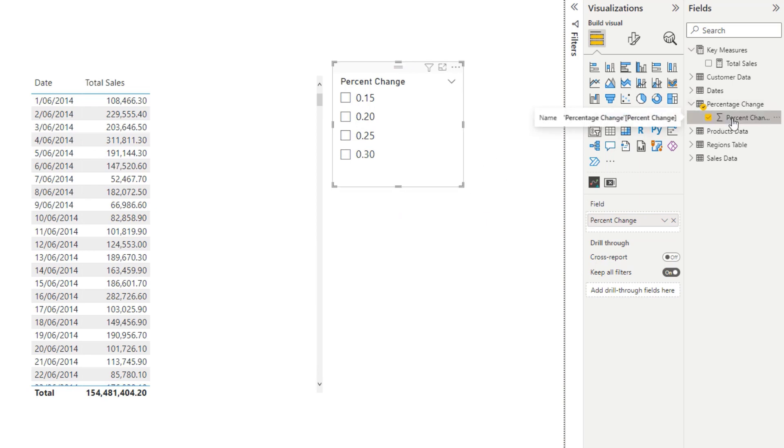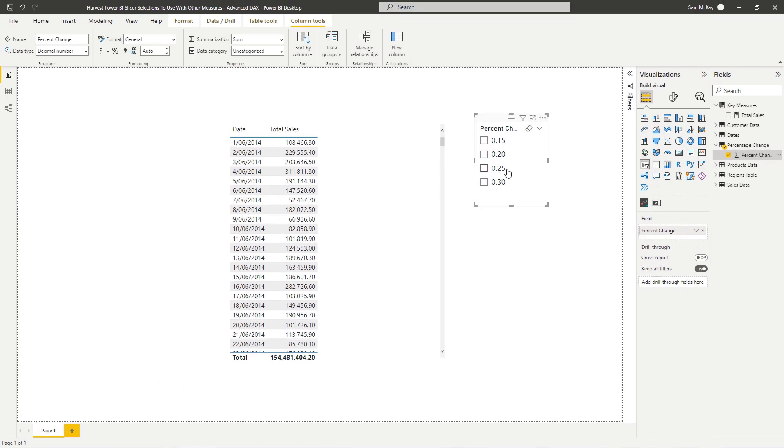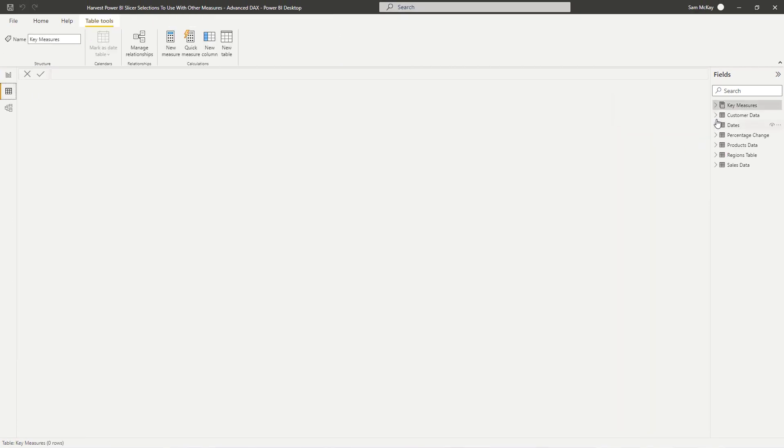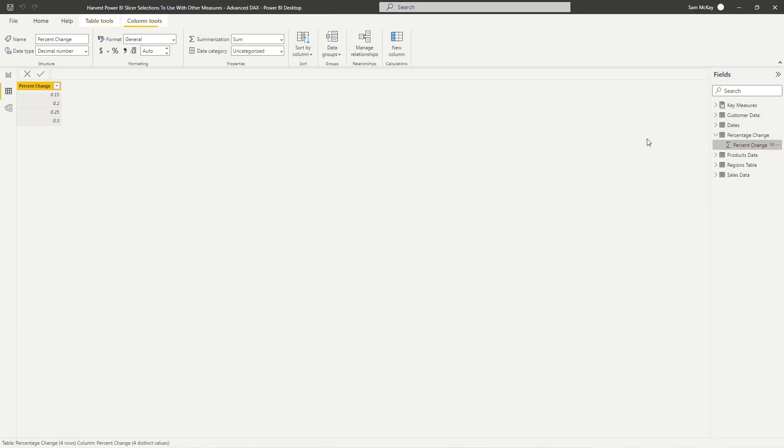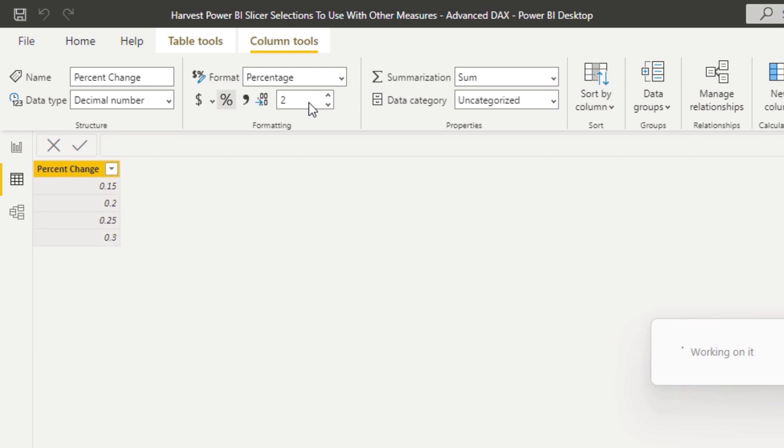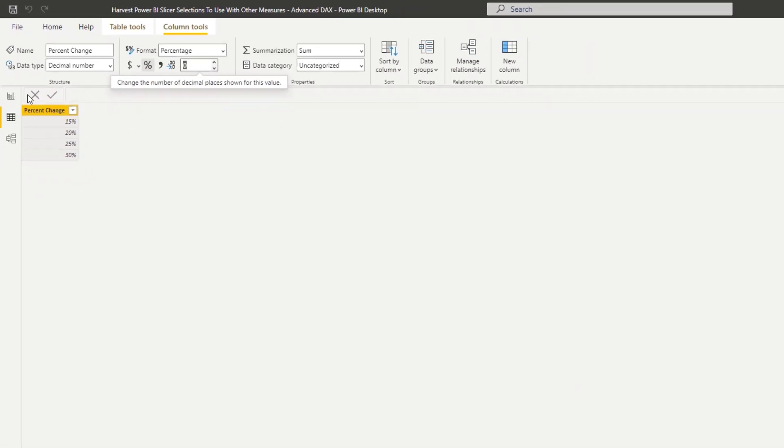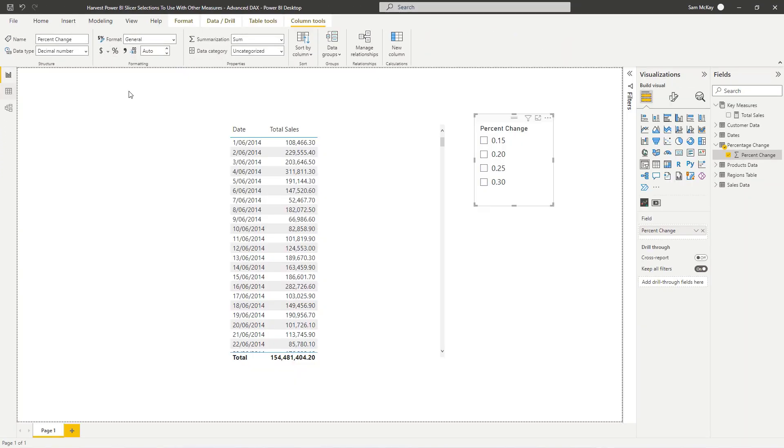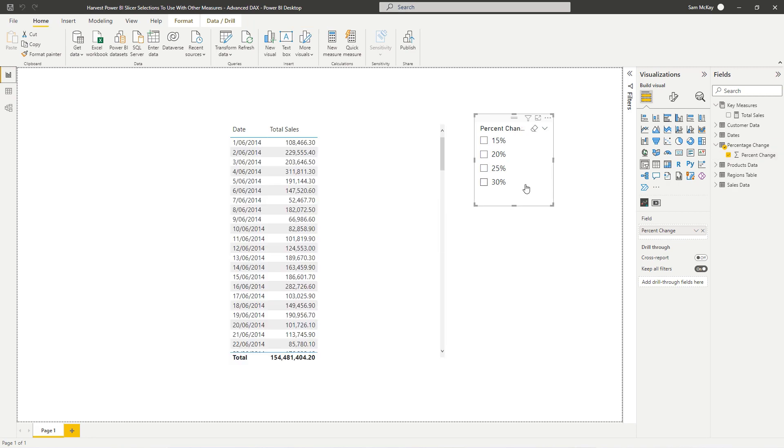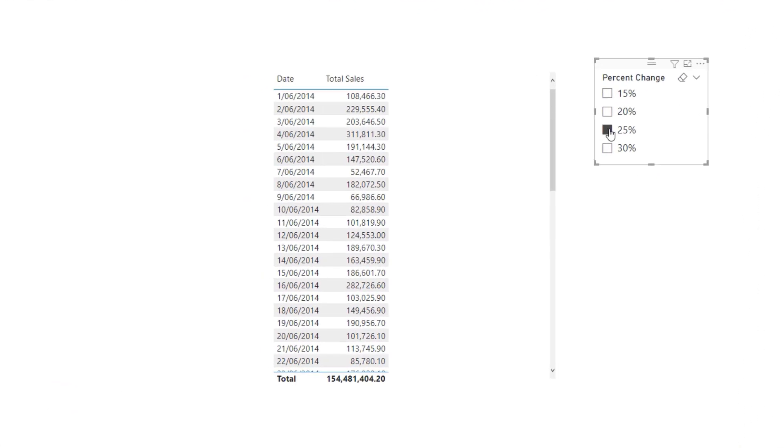Now you'll see all of these options that we've got. The first thing that I notice is that we actually probably want to turn this into a percentage so we can do that very easily. We just need to come and find that column and change the format to a percentage and zero decimal points.